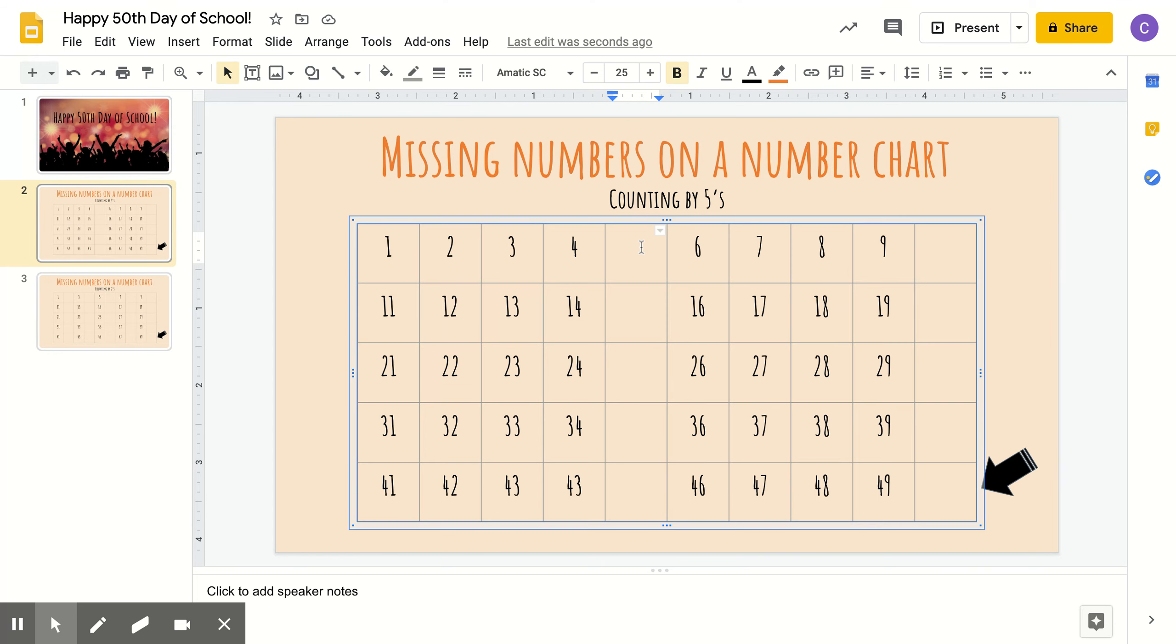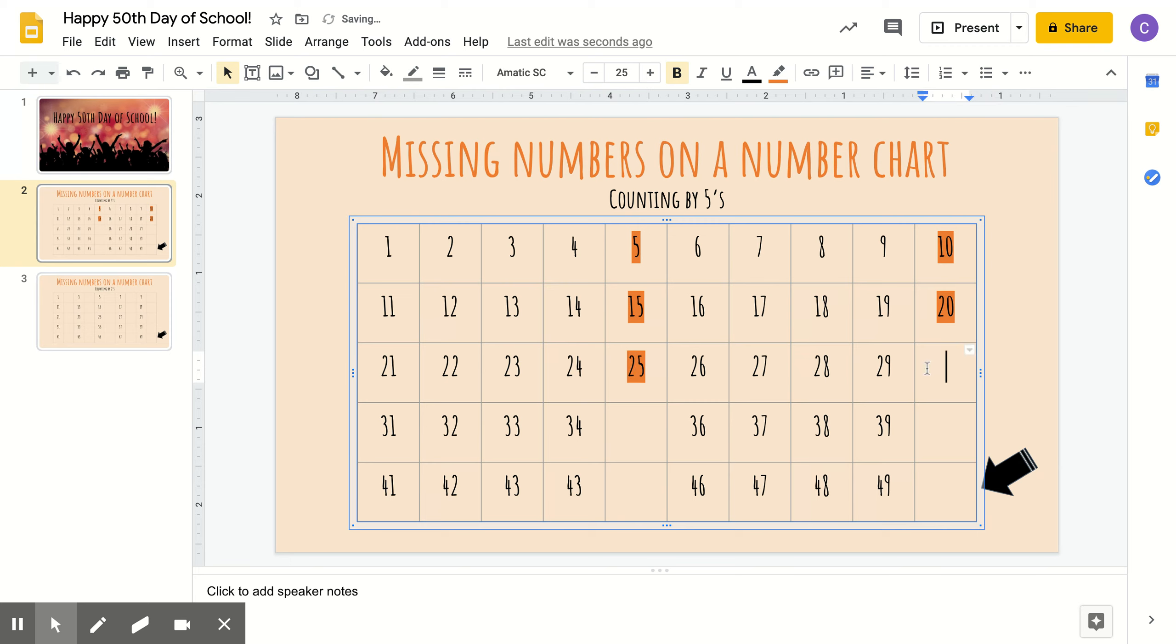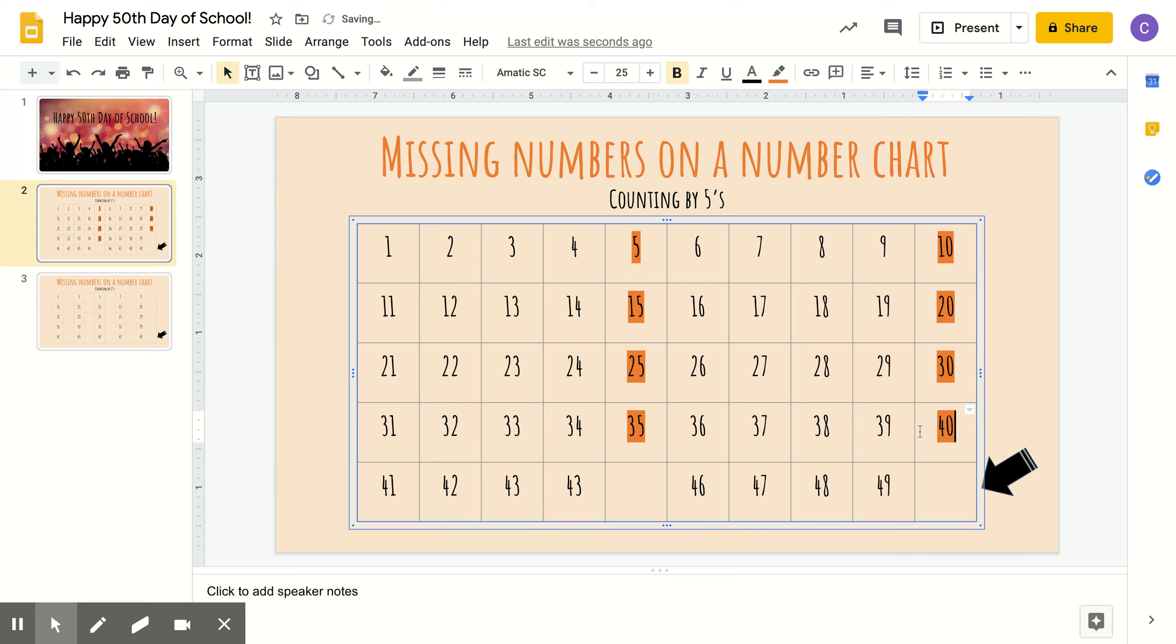What do you think goes here if we're counting by fives? Right, five in here. 10, 15, 20, 25, 30, 35, 40, 45, and 50.